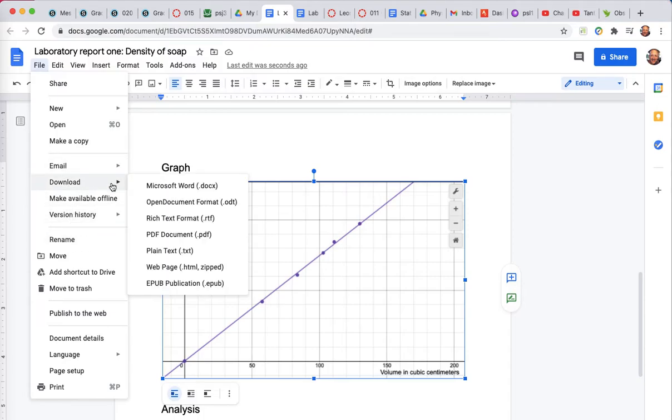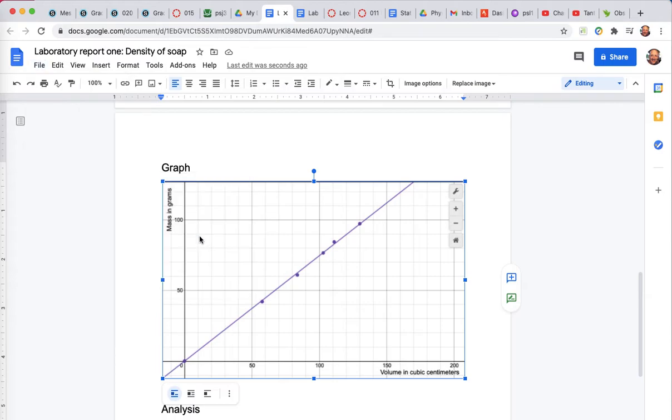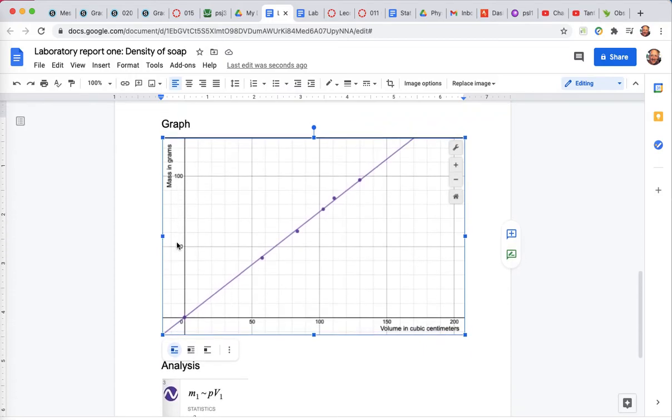But I am going to do one more thing while I'm here just so I can show you how to do it. I can download this as a Microsoft Word document or I can download it as a PDF, either one. And so just for fun, I'm going to go ahead and download this as a PDF. And that's happening at the bottom of the screen. You can't see that right now, but it's downloading that.